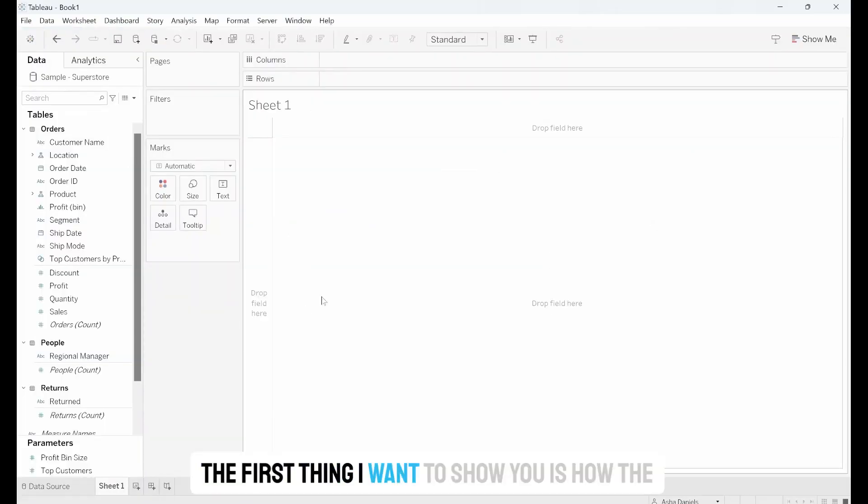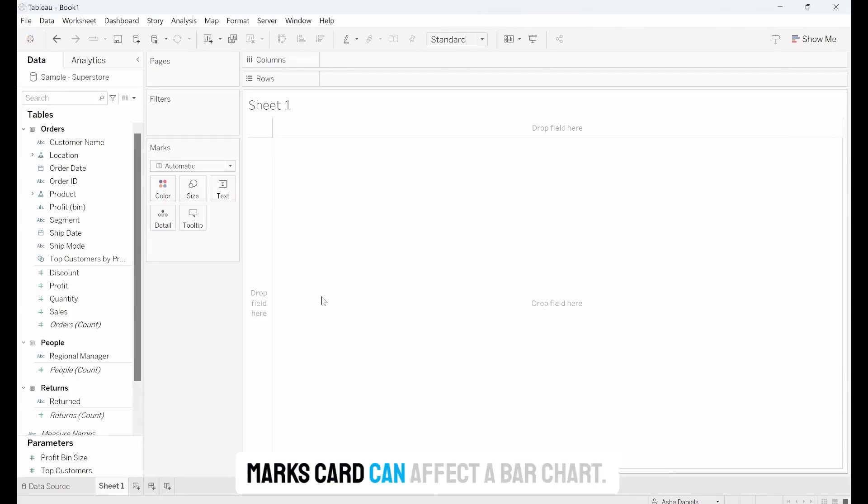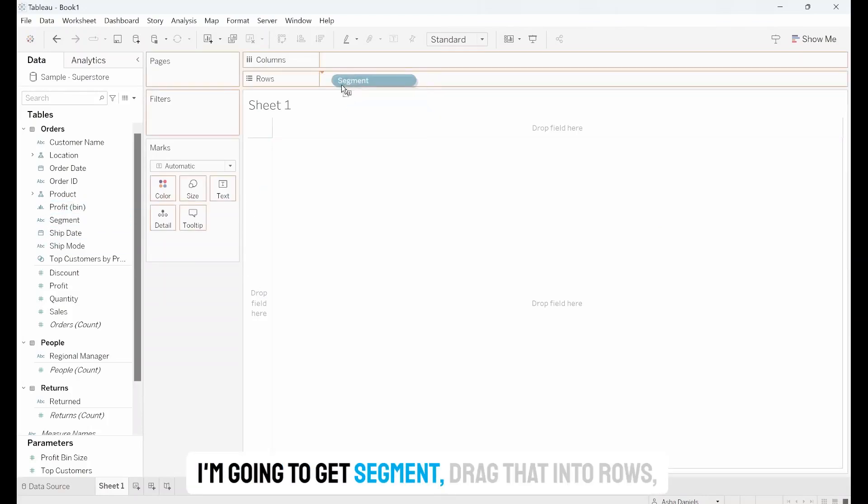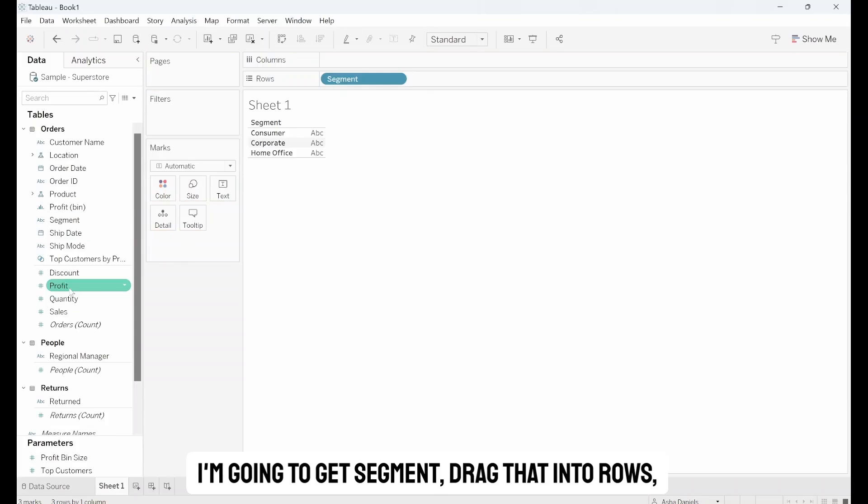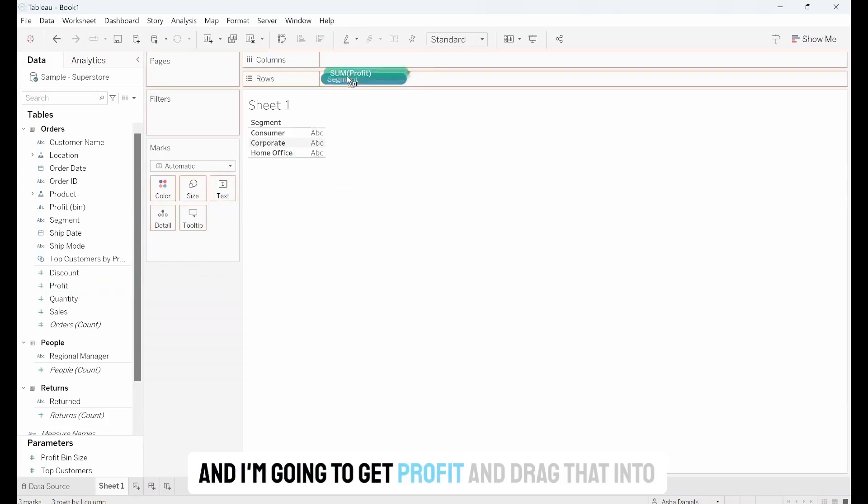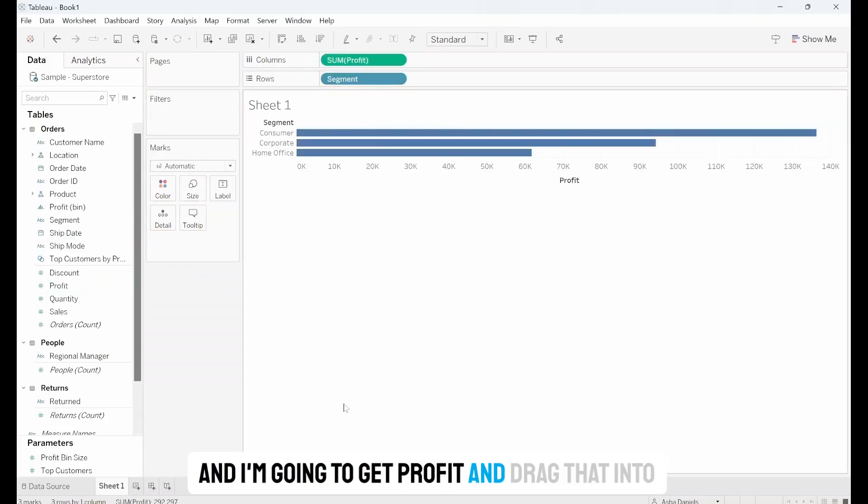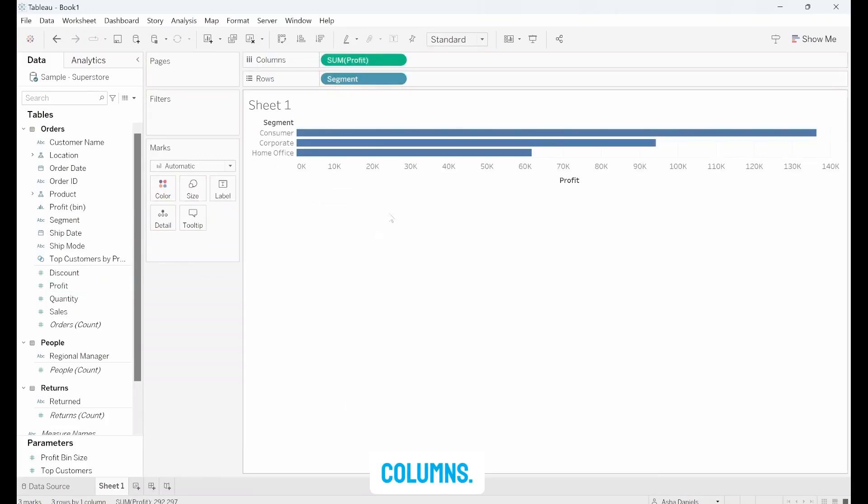The first thing I want to show you is how the marks card can affect a bar chart. I'm going to get Segment, drag that into Rows, and I'm going to get Profit and drag that into Columns.